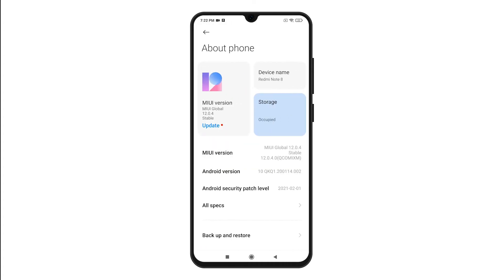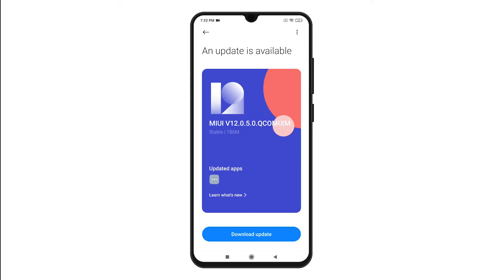On the About Phone menu, you will see the current MIUI version, Android version, and other relevant information. Tap the Update link on the MIUI version to continue.